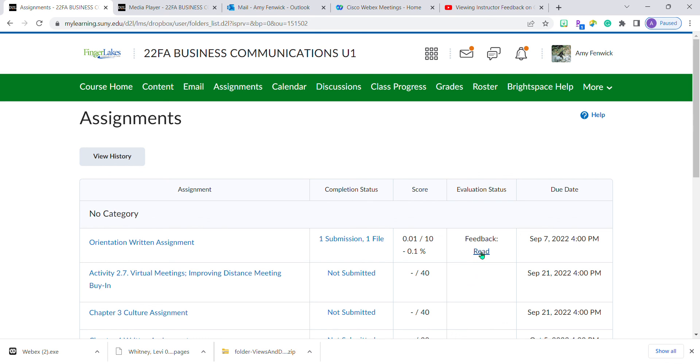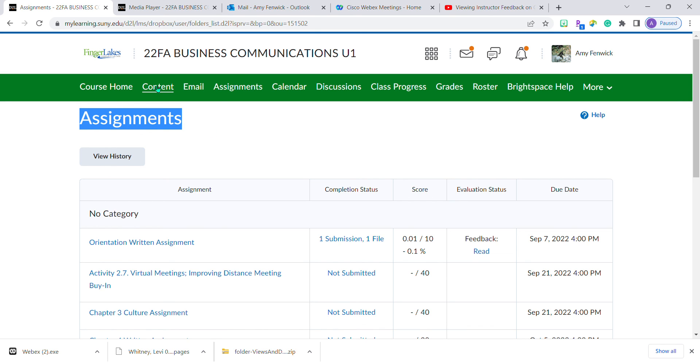Don't forget, you need to access this list of assignments. You can get there by going to the original link in content, the link in class progress, or by clicking the assignments link from the navigation bar.